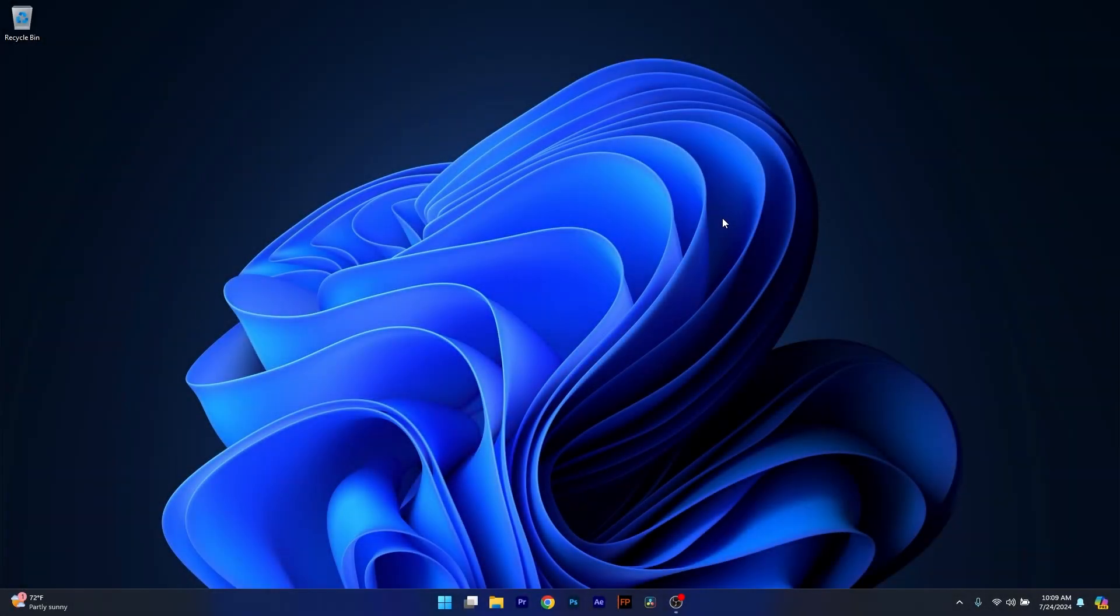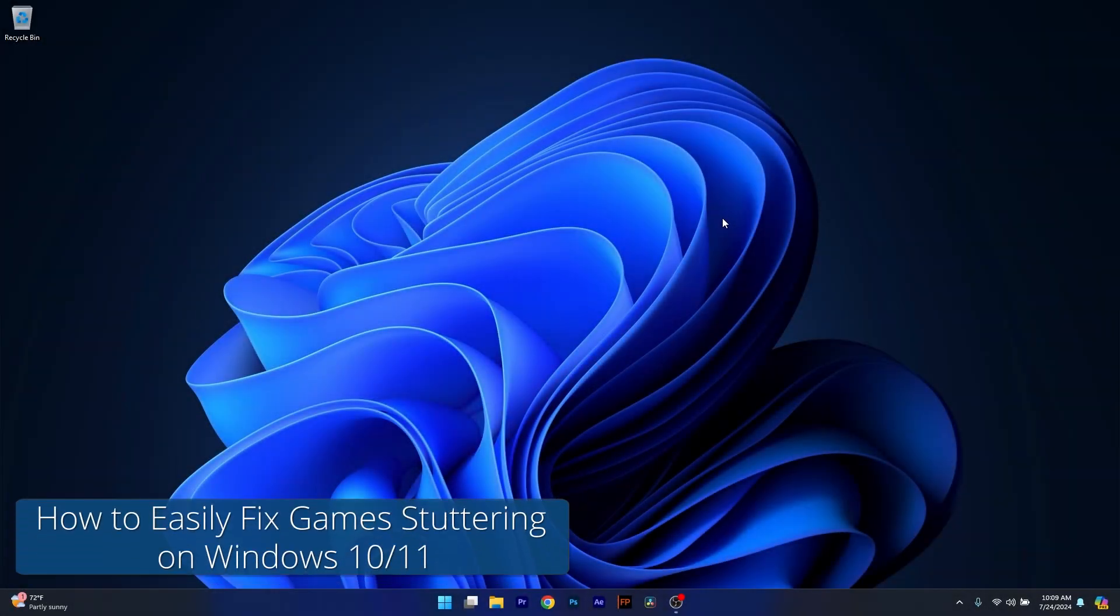Hey everyone, Edward here at Windows Report and in this video I'll show you how to easily fix game stuttering on both Windows 10 and Windows 11.